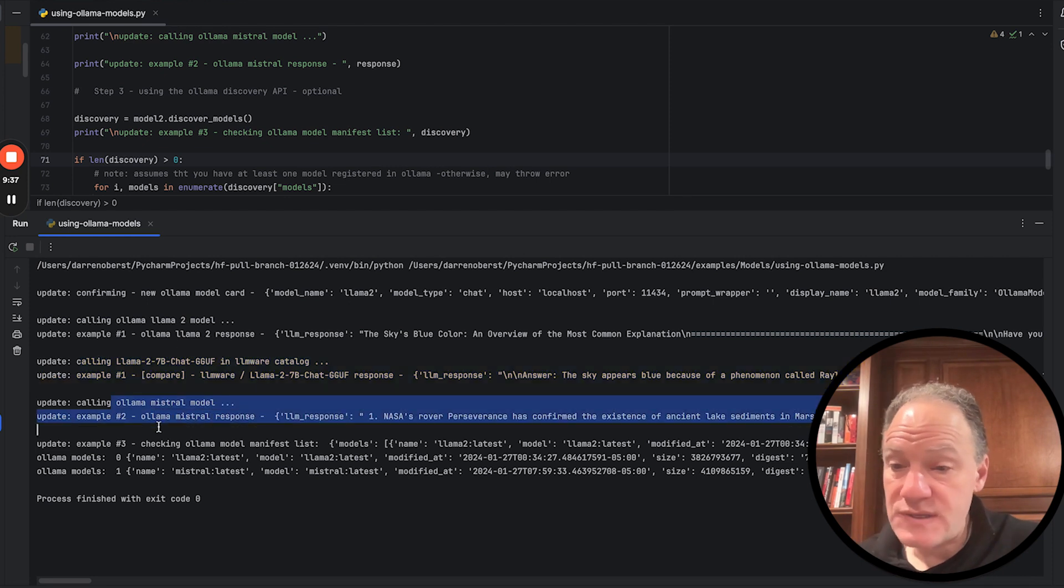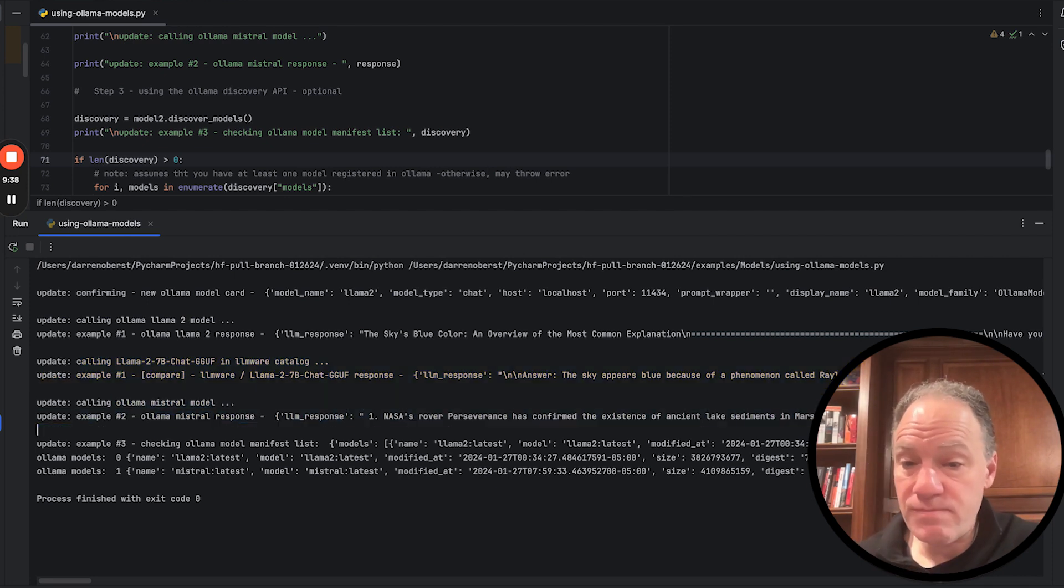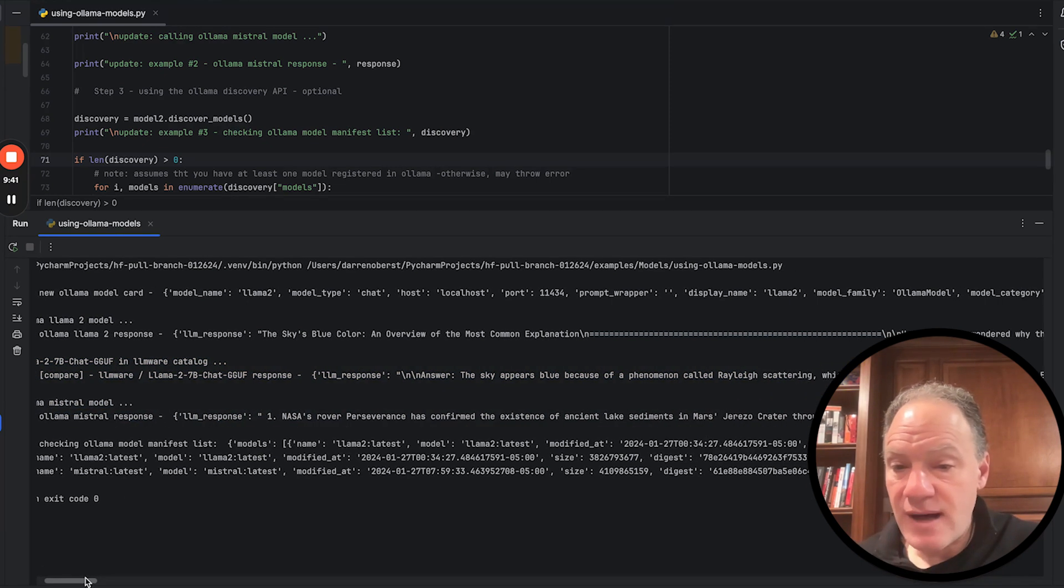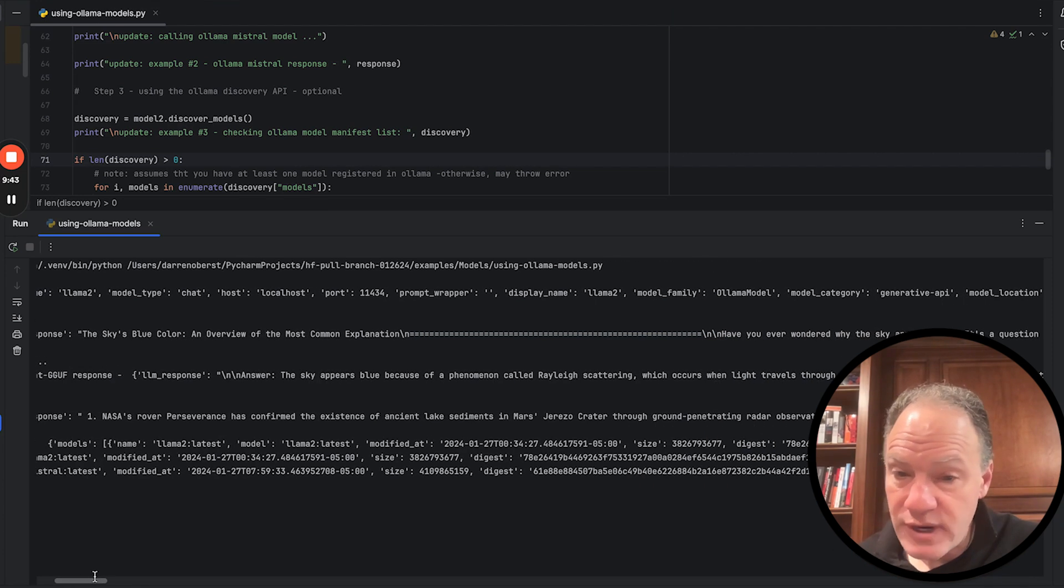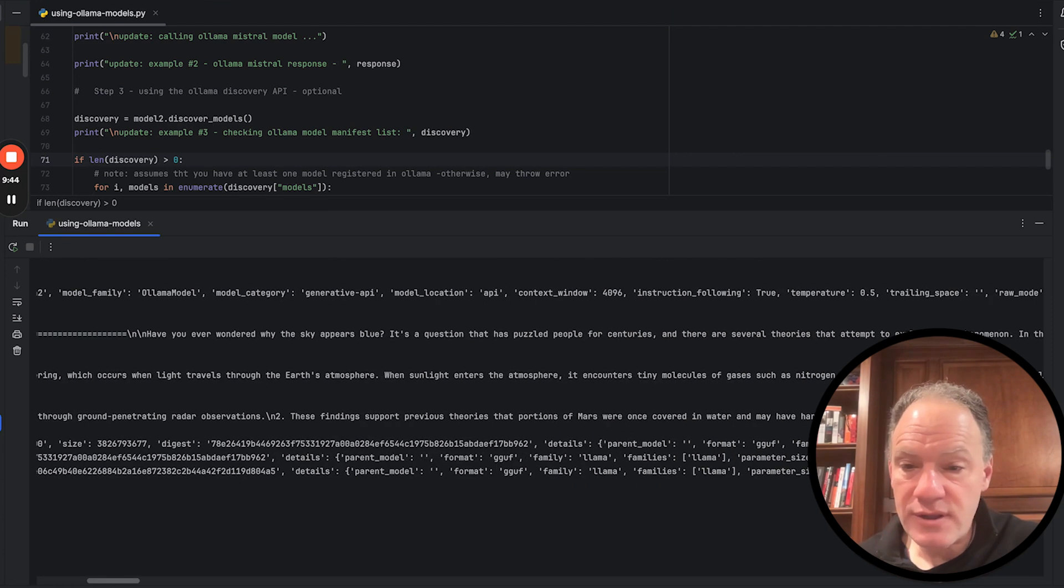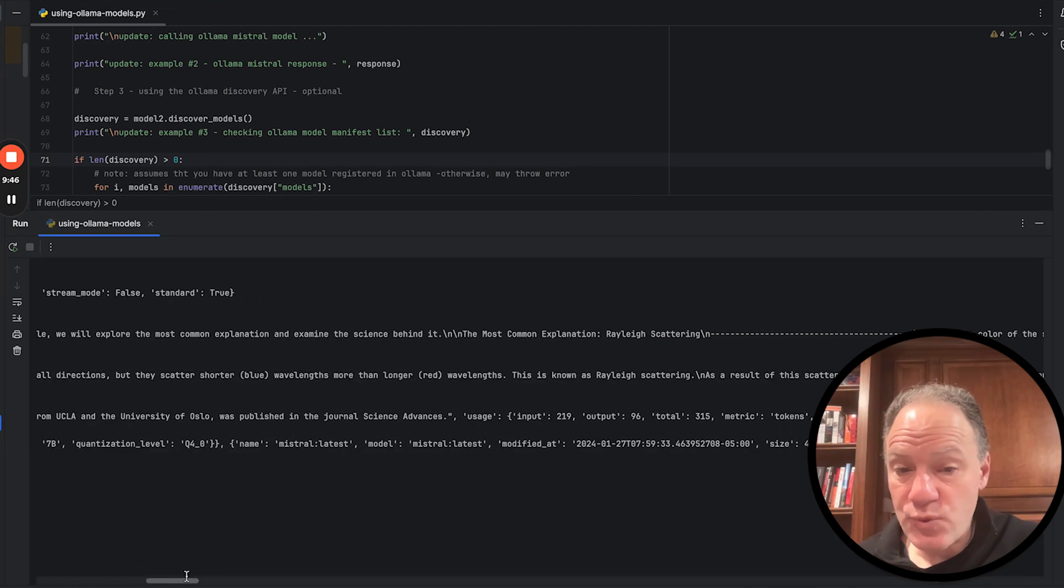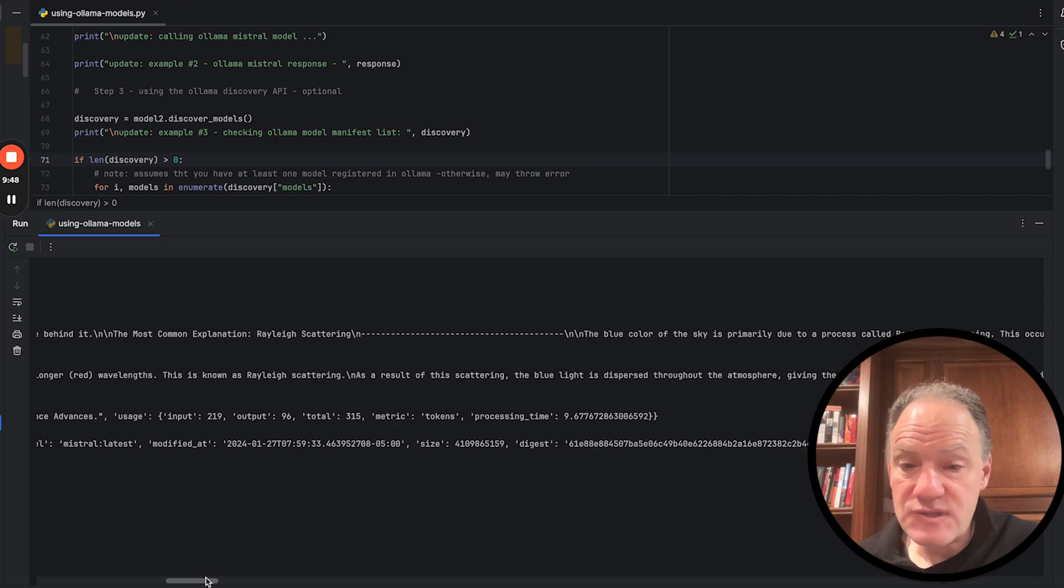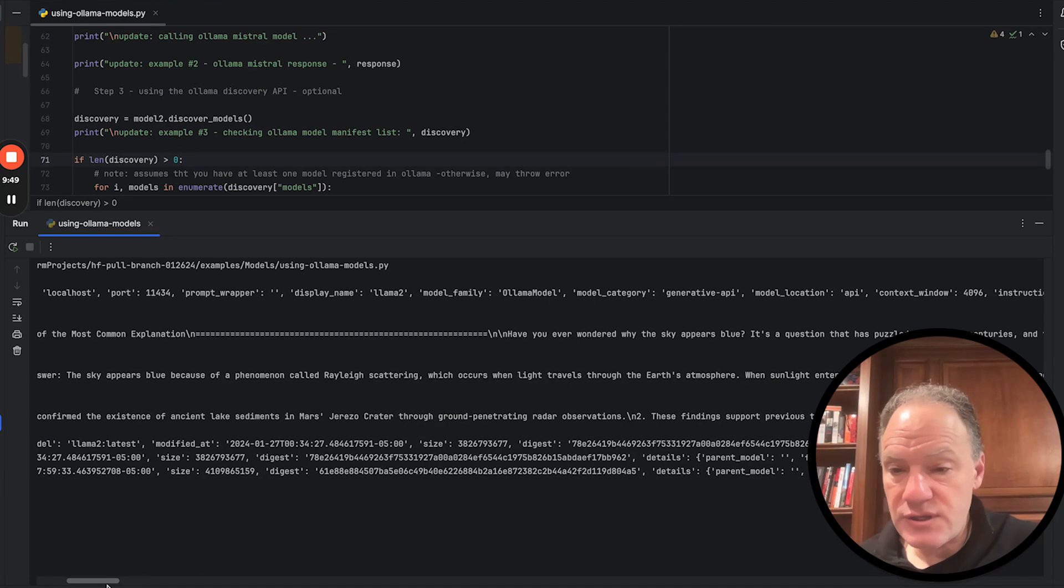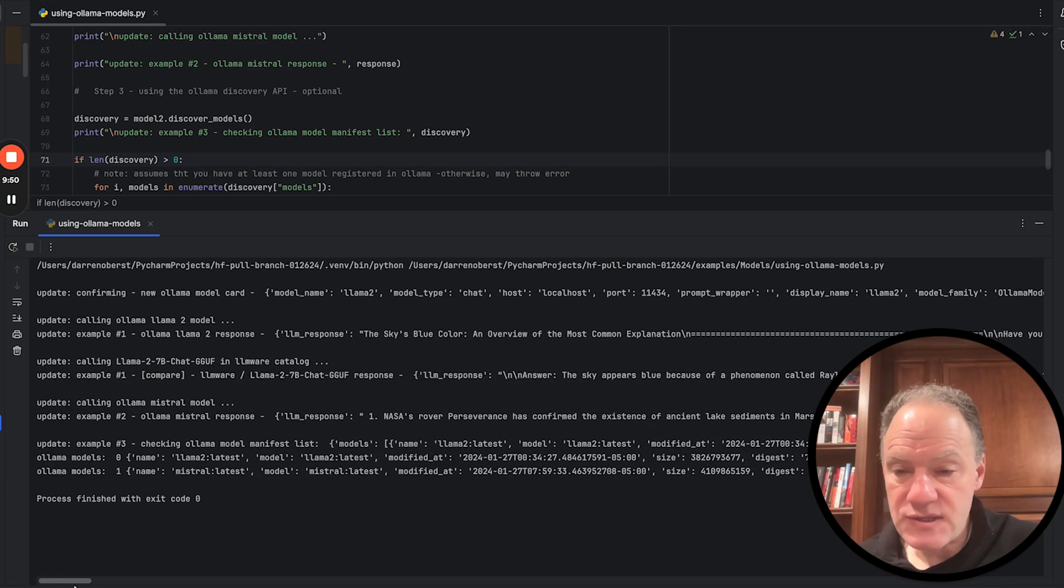We then pulled an example from Mistral. And again, you can see the model gave us a really nice summary of that article and listed out three points as we had requested. Gives us then all of the usage data in a consistent format.